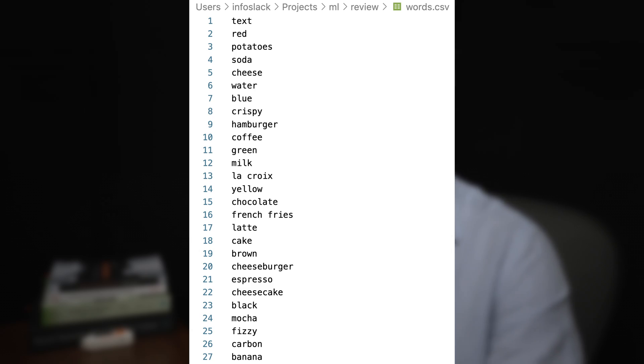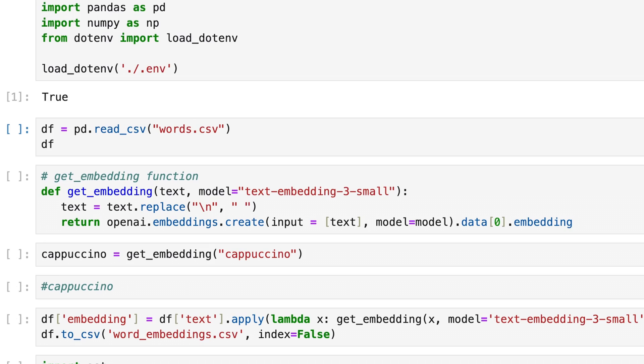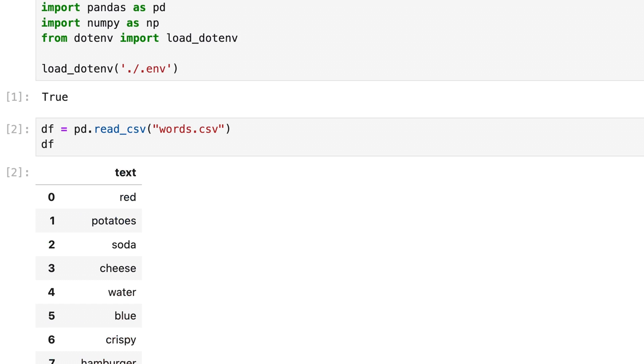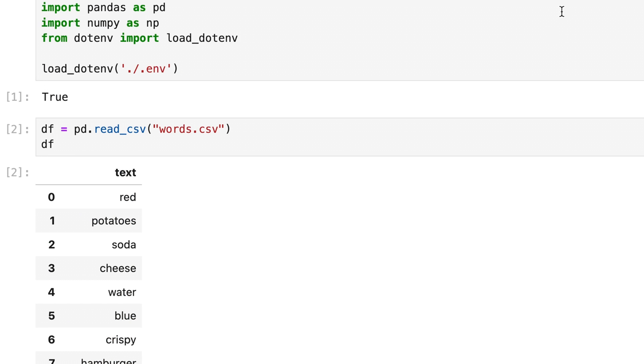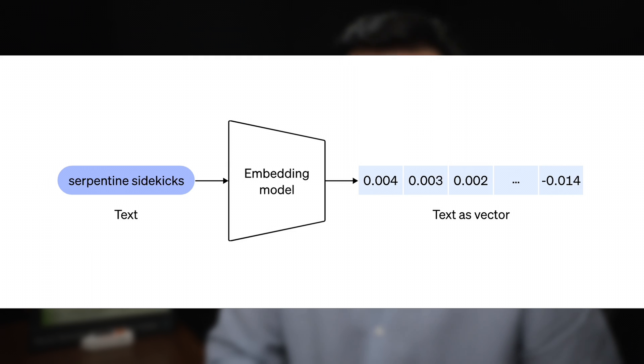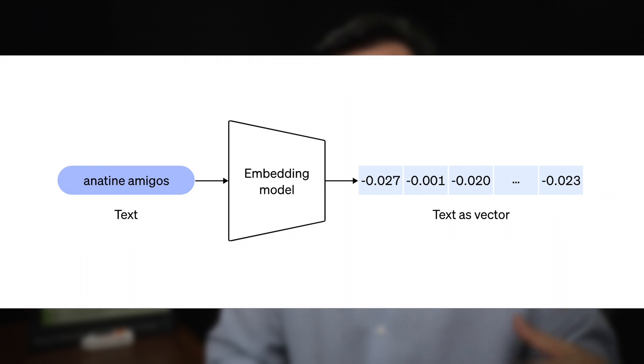We have words like French fries, soda, hamburger, cheesecake, mocha, banana, coffee, and so on. I will load this CSV file into a Pandas data frame called df. The next thing we will do is calculate the word embeddings. In other terms, this means converting these words into vectors.